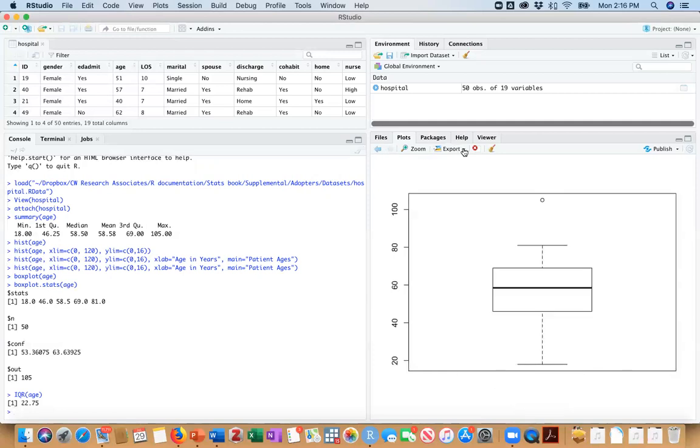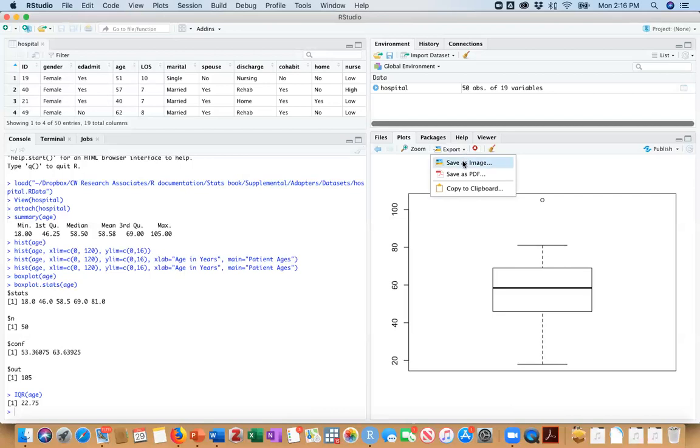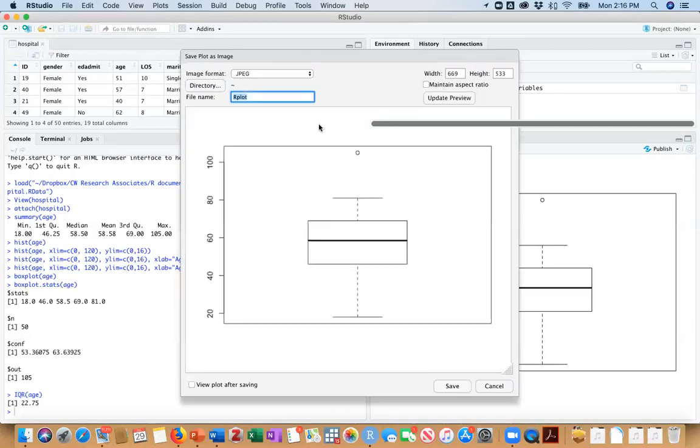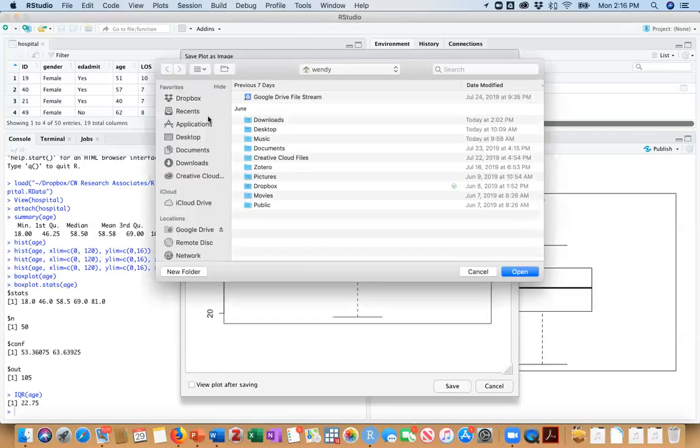And I'm going to just show you how to export this. And in the previous example, I showed you how to copy of the clipboard. Now I'm just going to show you how you could save it as an image. And you can call this anything you want. First of all, you need to choose where you're going to save it to. I'm going to just save this to my desktop.